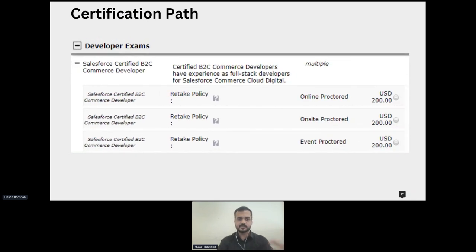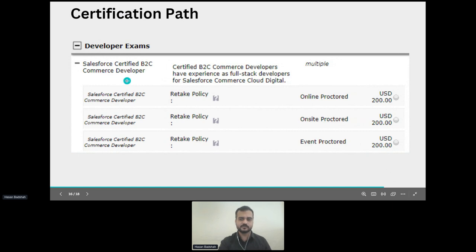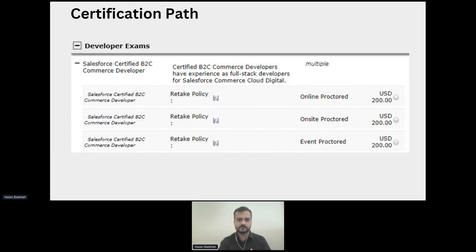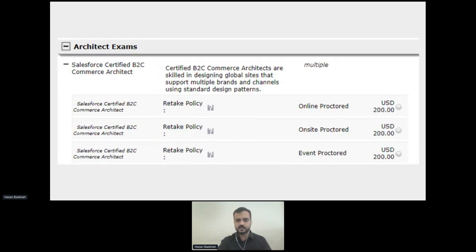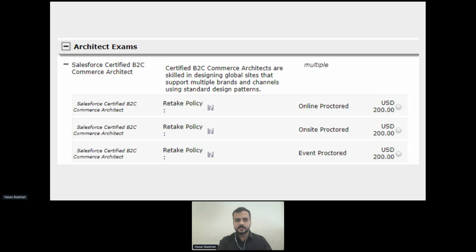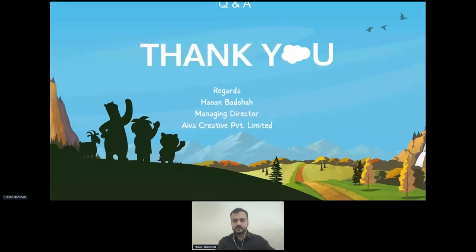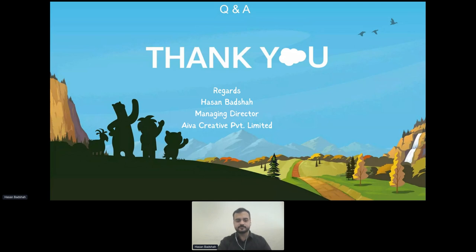There is a developer certification available on the web assessor — you can register for the Salesforce B2C Commerce Developer certification. The next step is the Salesforce B2C Commerce Architect exam. Normally a developer should have at least two years of experience, while the architect certification requires at least five years of development experience. That's the certification path.